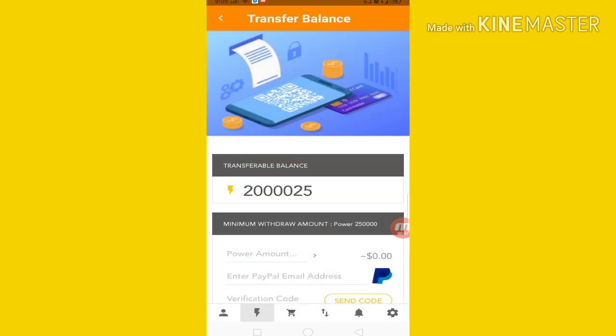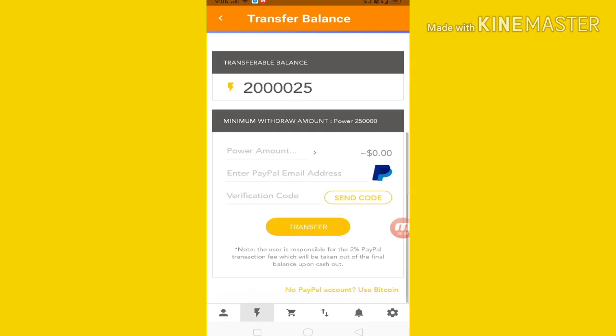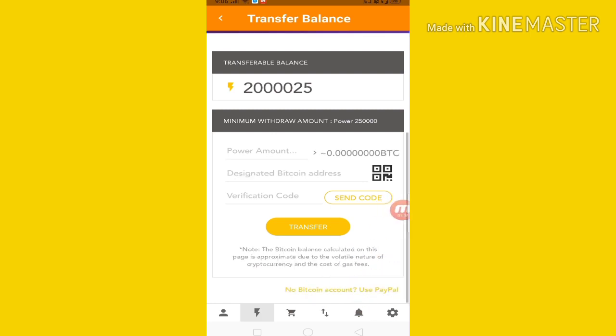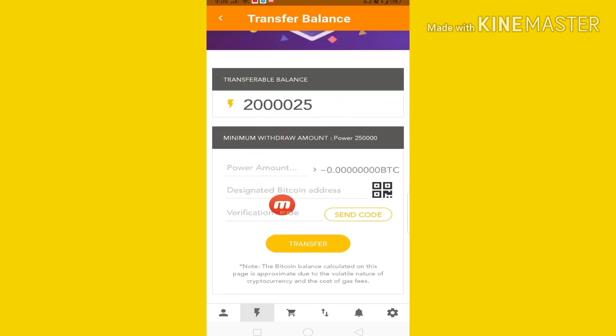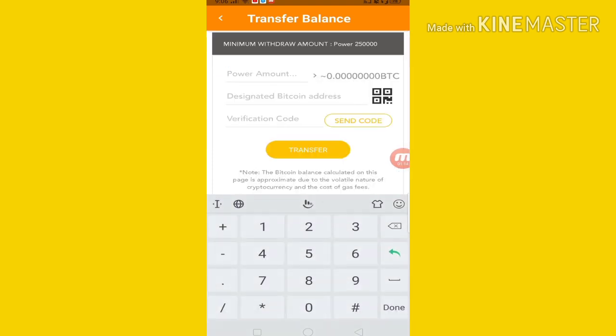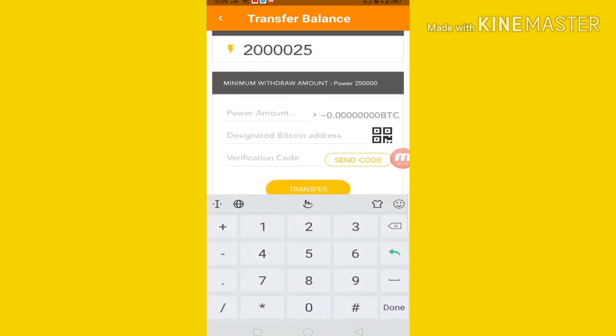You can do it on Twitter wallet first, you can do it on PayPal, and second Bitcoin. You can do it on Google. You can withdraw — no PayPal account, use Bitcoin. You can click it, so you can see Bitcoin, and you can see the power.